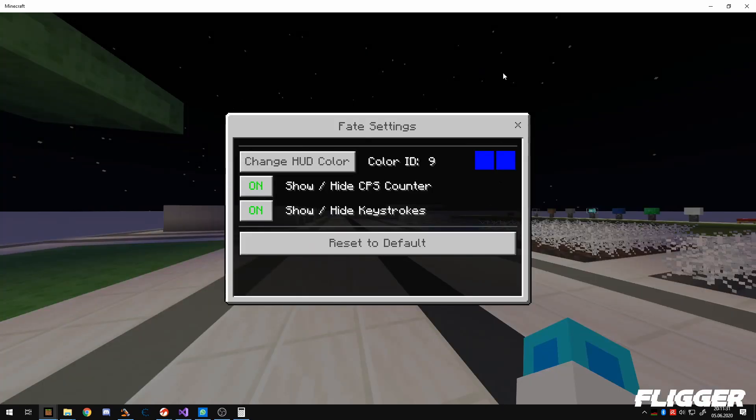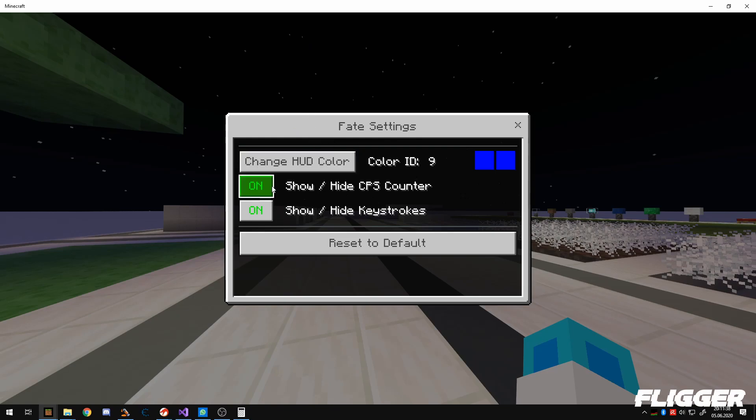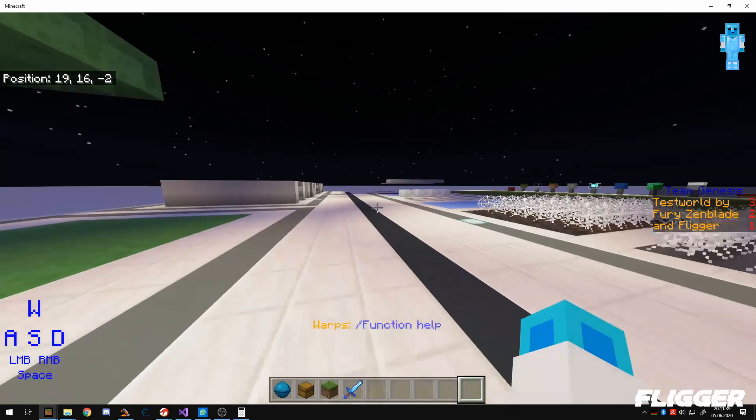But that's all for now. You can hide stuff, show stuff, and change the color.